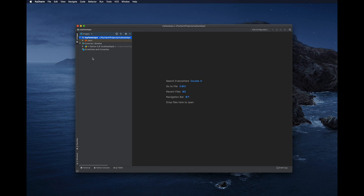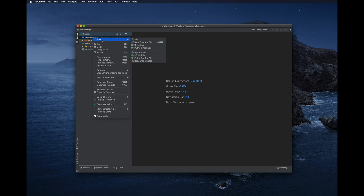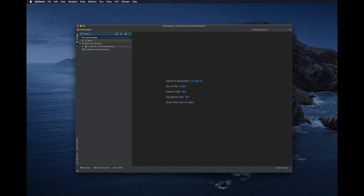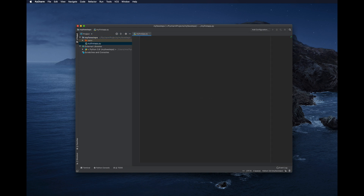To create a Python file, right-click on the project name, choose New, and select Python File. Enter the file name — for example, 'my_first_app.py' — all Python files use the .py extension. Select Python File and hit Return to create the file.